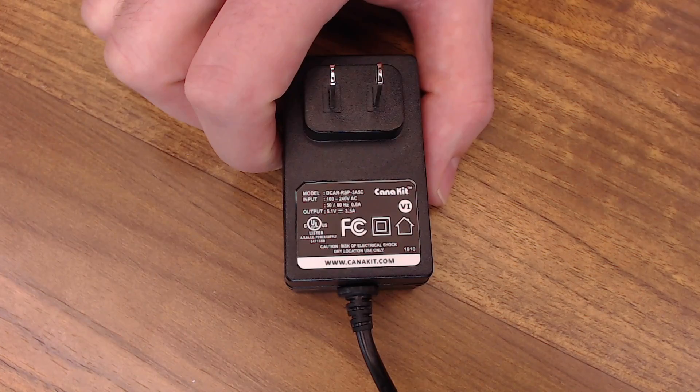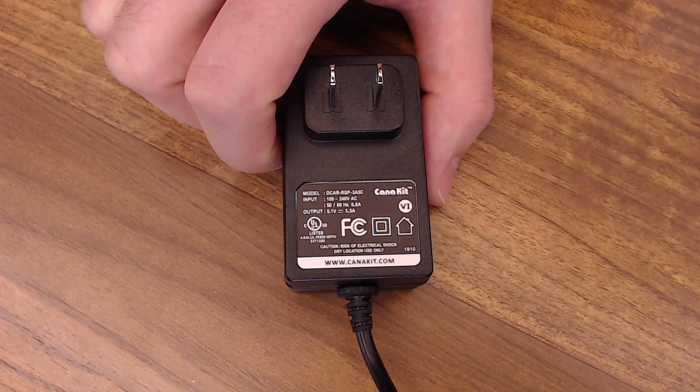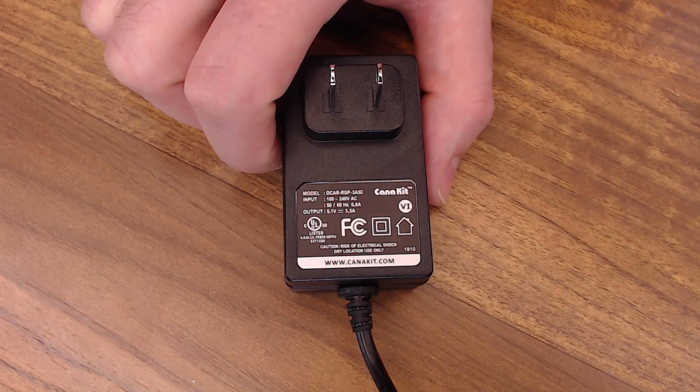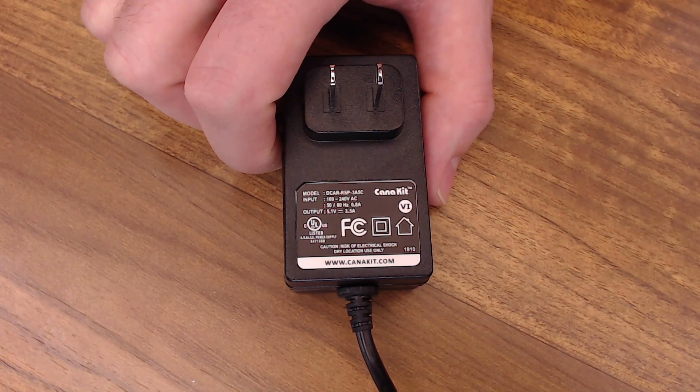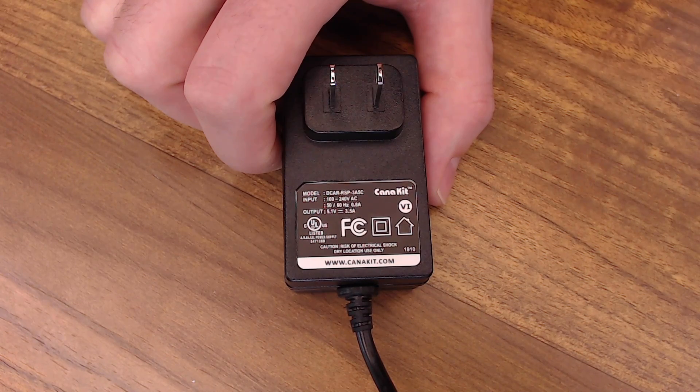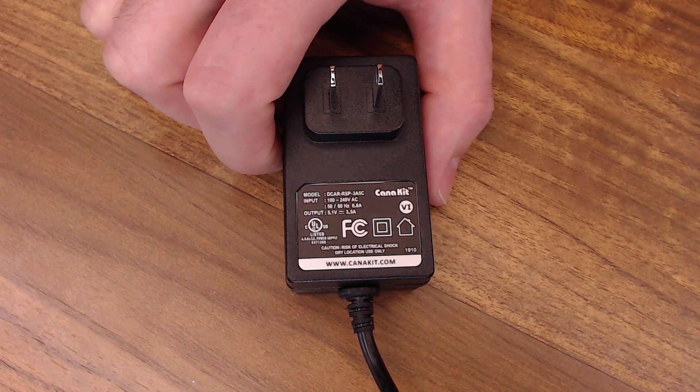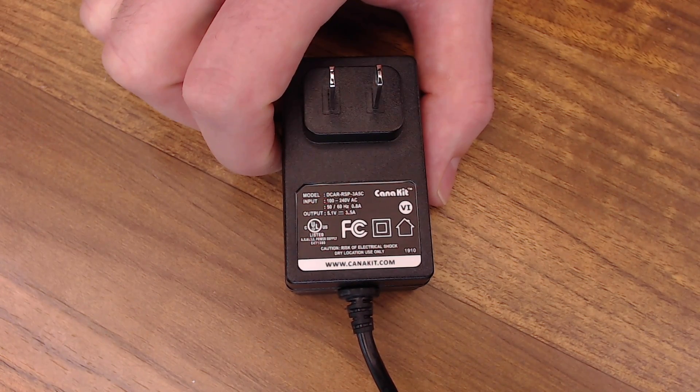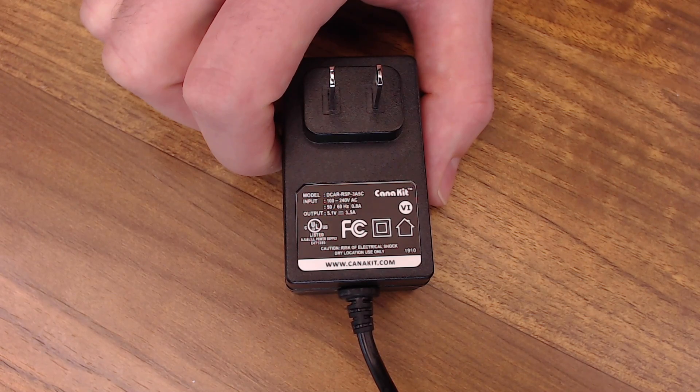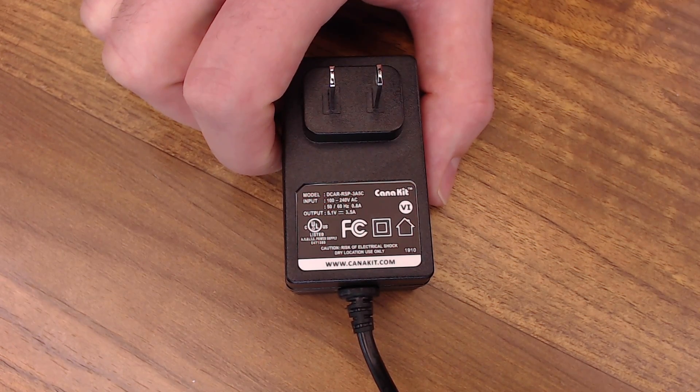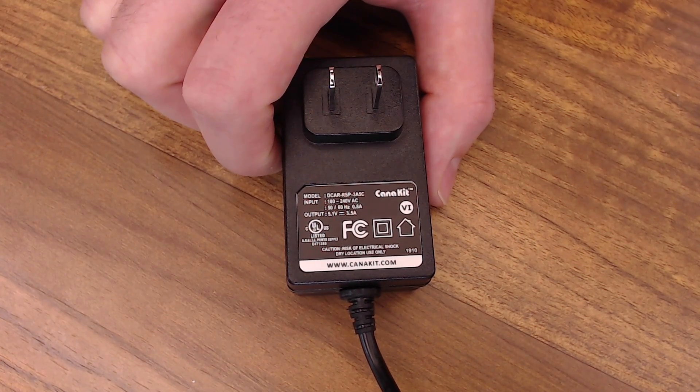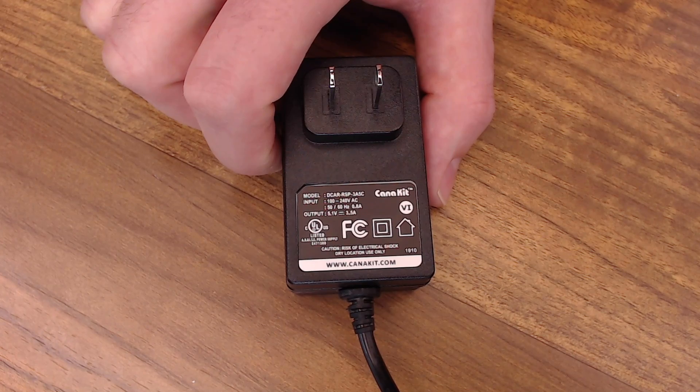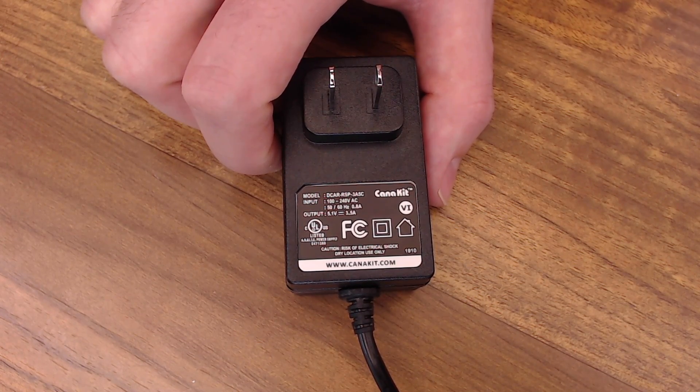And because I can't mention power enough when we're doing these Raspberry Pi projects, especially when we're putting a screen on it, here's the specs for the power adapter we're going to use. This one is 5.1 volt at 3.5 amp. Remember, the Pi 4 is going to draw just a little bit more juice than the Pi 3, especially if you have a screen on it.